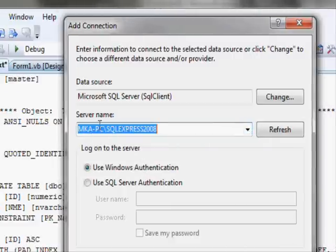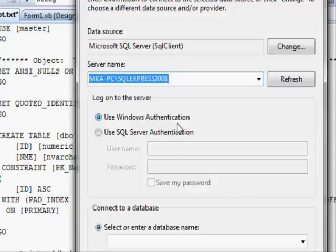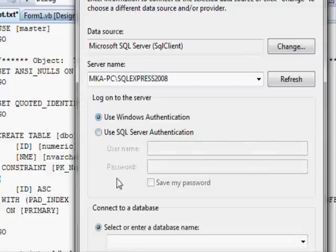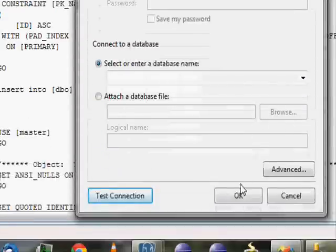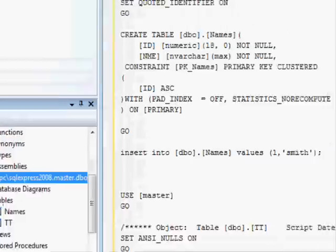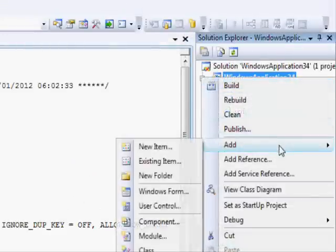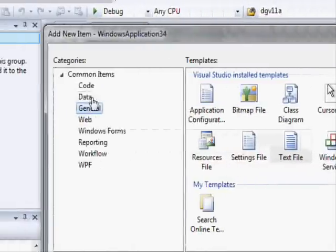This is SQL Express 2008. Windows Authentication works if the database is on the same machine and you know the username and password of the server. If the server is on a different machine, you'll typically need to use SQL Authentication instead. I'll test the connection — successful — and now I have access to the tables: Names and dt.